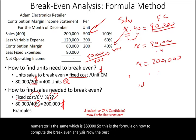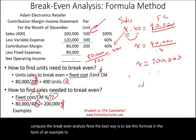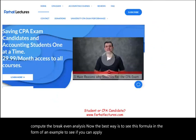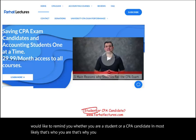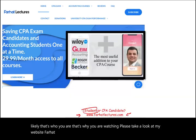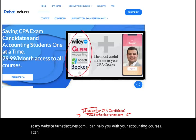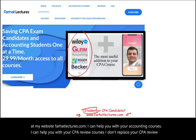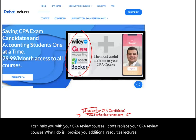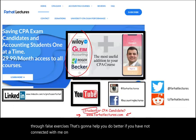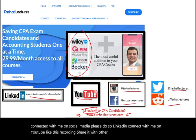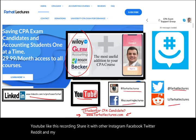Now let's see this formula applied to an example. But before that, whether you're a student or a CPA candidate, please visit farhatlectures.com. I can help with your accounting courses and CPA review — providing additional lectures, multiple choice, true-false, and exercises. Connect with me on LinkedIn, YouTube, Instagram, Facebook, Twitter, Reddit, and my CPA exam support group on GroupMe.